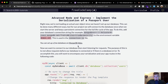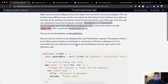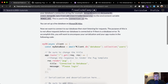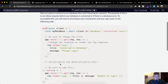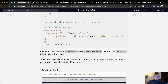You can set up a free MongoDB Atlas. We've already set this up — we want to connect our database and then start listening for requests. The purpose of this is to not allow requests before our database is connected, or if there is a database error. To accomplish this you'll want to encompass your serialization and your app routes in the following code.